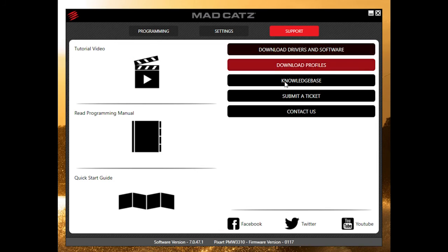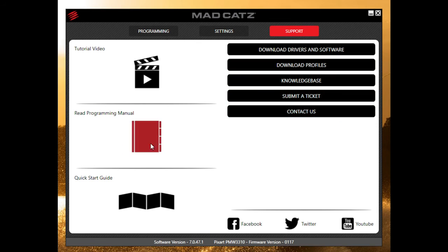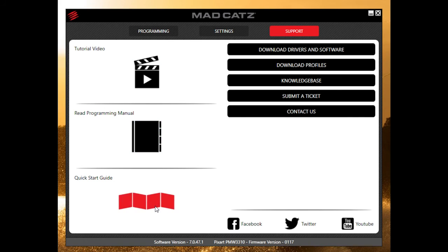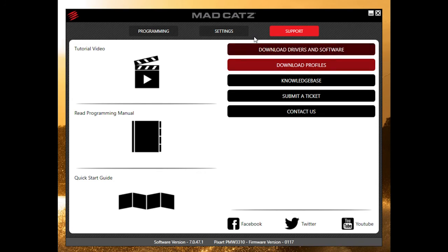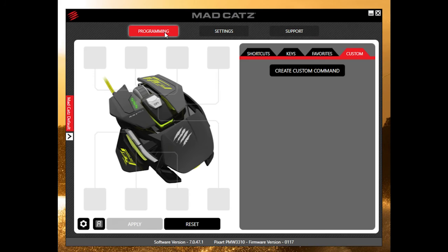The support tab lets you download profiles, download new drivers and software, submit a ticket, contact support, and check out tutorial videos, the programming guide, and the quick start guide, along with all their social networks. One cool thing is they have downloadable profiles for certain game types — an MMO profile, an FPS profile, and an RTS profile.